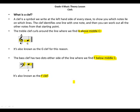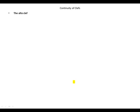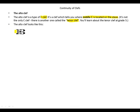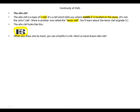The alto clef is a type of C clef. It's a clef which tells you where middle C is located on the stave. It's not the only C clef — there is another one called the tenor clef, which you will learn about at Grade 5. The alto clef looks like this.